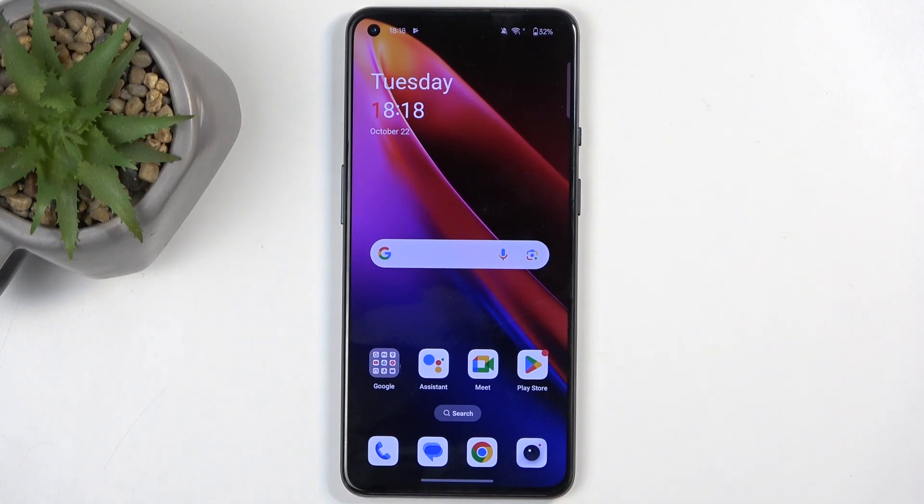Welcome. In front of me is a OnePlus 9, and today I will show you how we can boot this device into recovery mode.